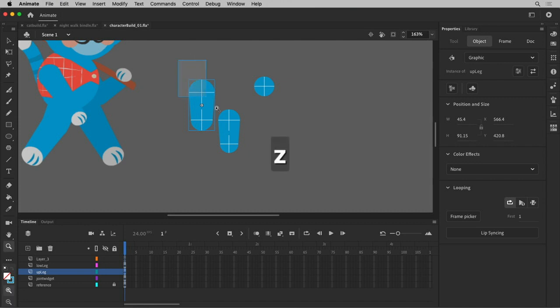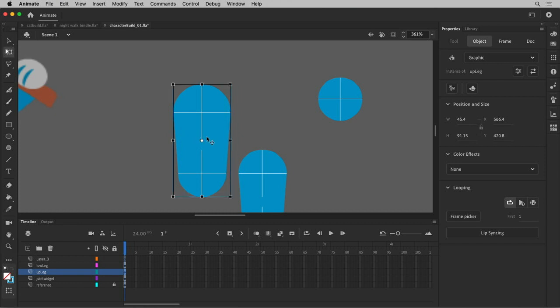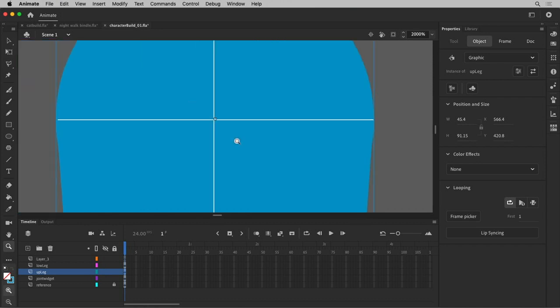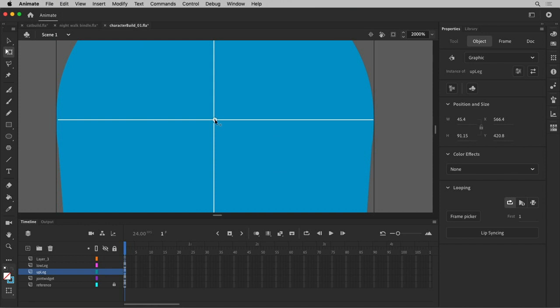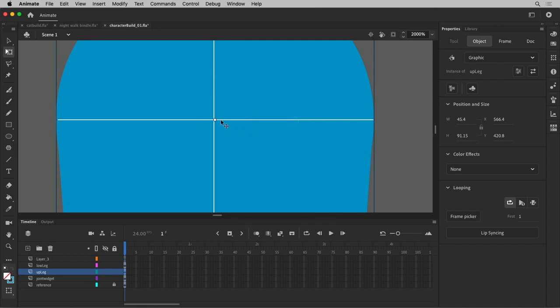I have my free transform tool set on my upper leg. I'm going to take my pivot point here. I'm going to snap it. Let's see if I can snap right in the middle. Alignment is on, or snapping is on, and it's not really helping me. So I'm going to disable it. I can actually put that right where it needs to be. There.